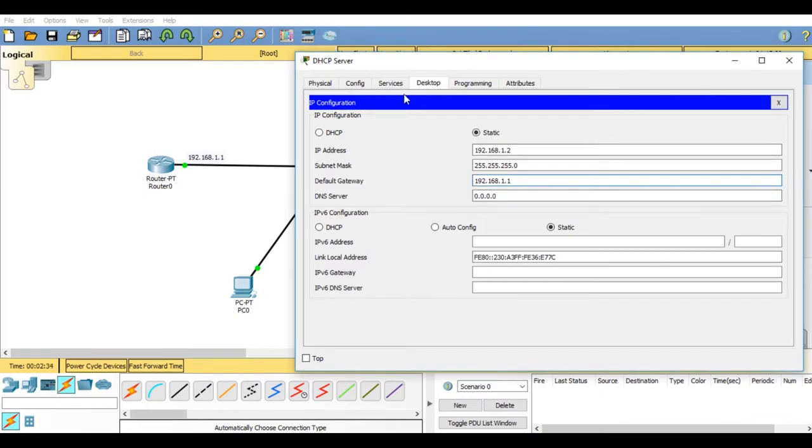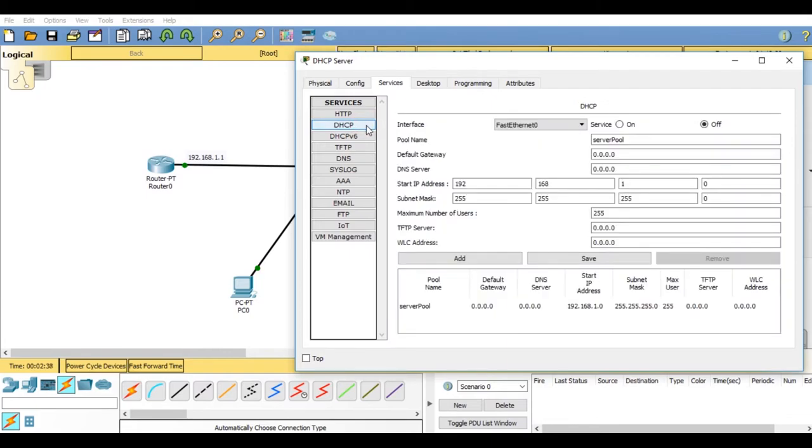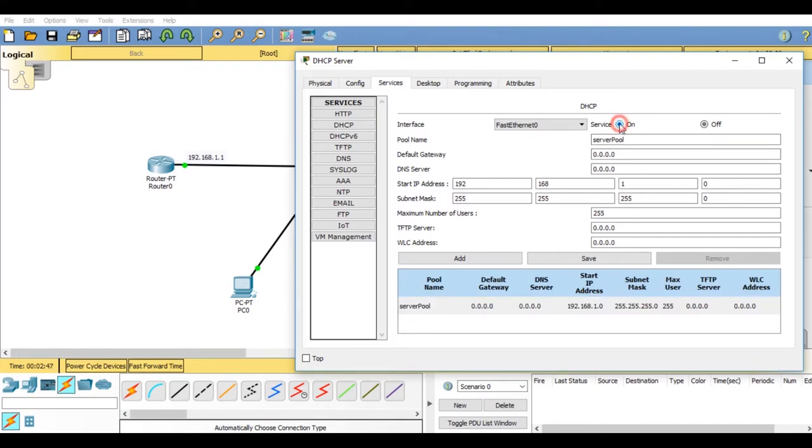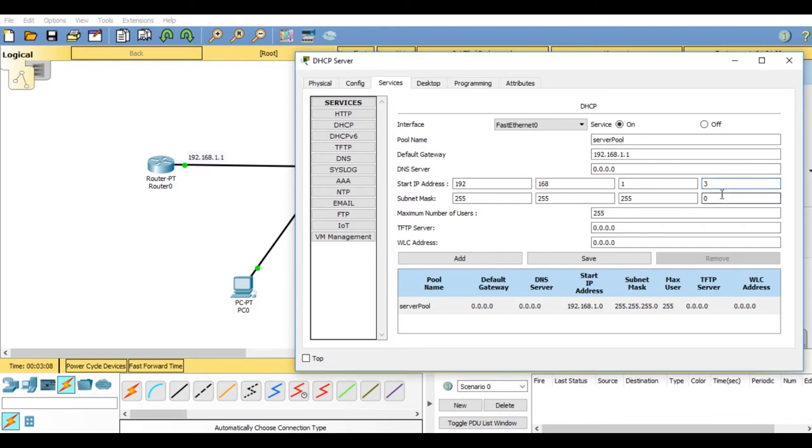Now go on services, you will find DHCP service. First of all, click on server pool, click on on, then set the default gateway as 192.168.1.1. After setting the default gateway in start IP address, change the last value from 0 to 3. Now click on save.